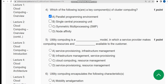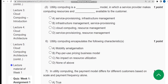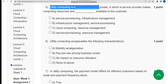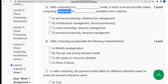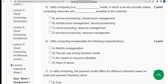Now let's move on to the fifth question. Utility computing is a blank model. It is a service provisioning model where computing resources and infrastructure management are available to the customer. The first option is the correct one.